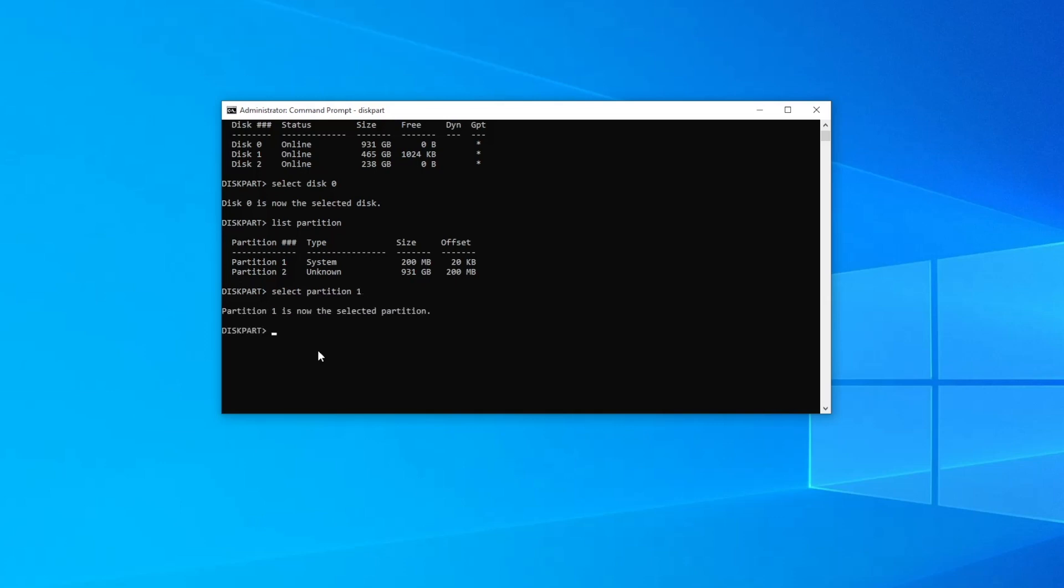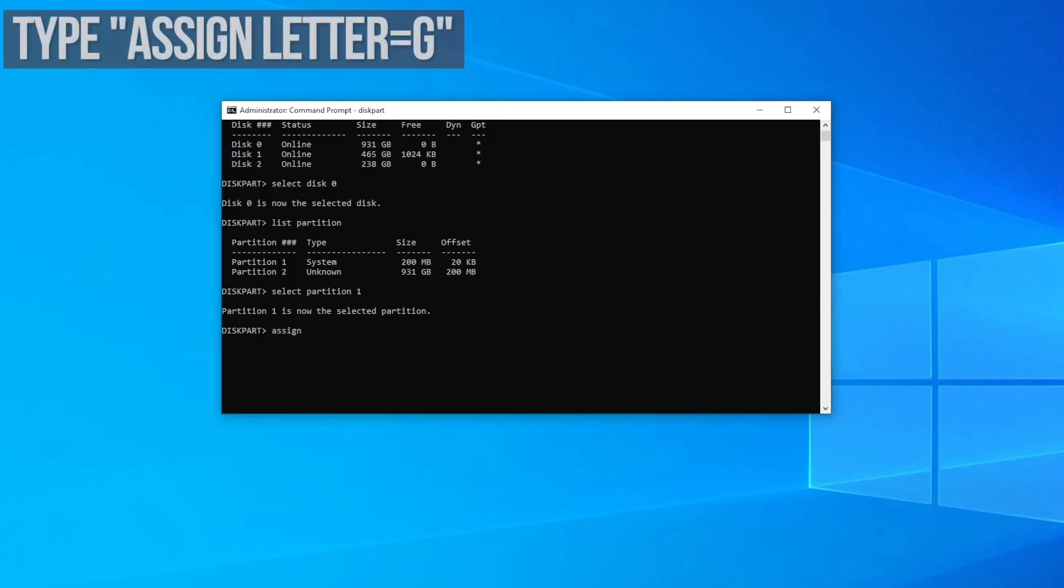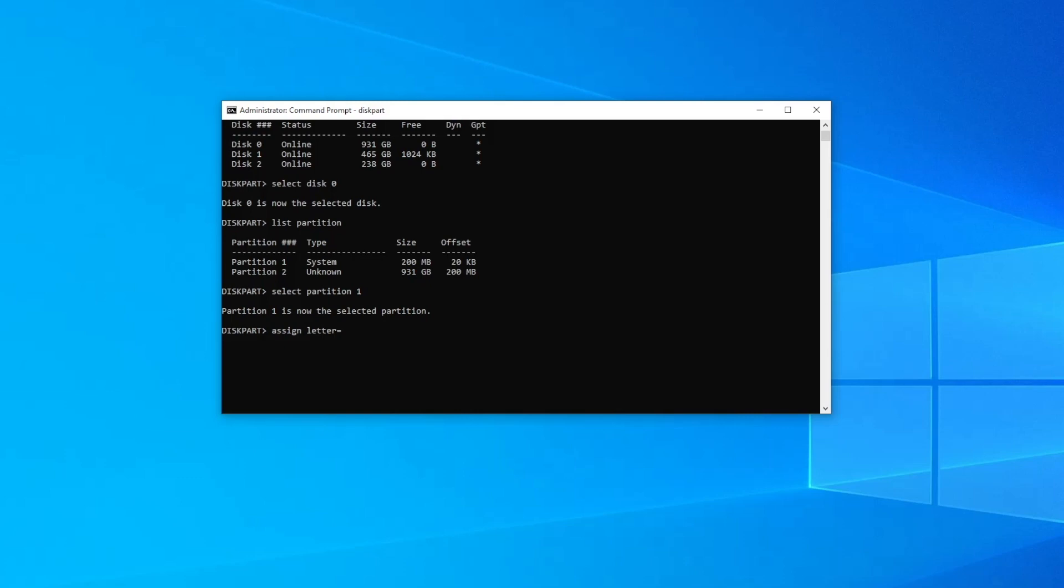Now to mount the partition and assign a drive letter, you can type assign letter equals and then the drive letter that you want to assign. I'm just going to use G. You should see a message saying diskpart successfully assigned the drive letter or mount point.